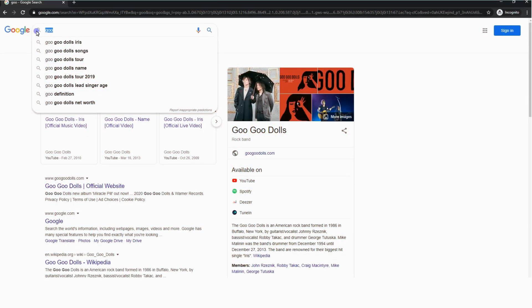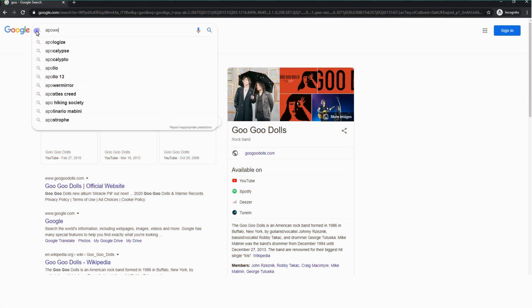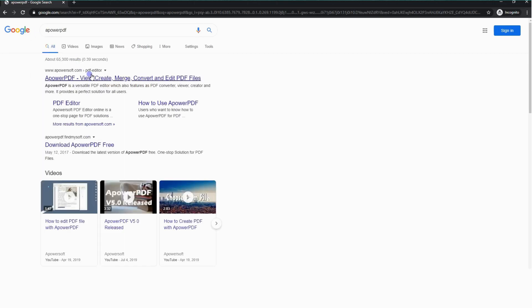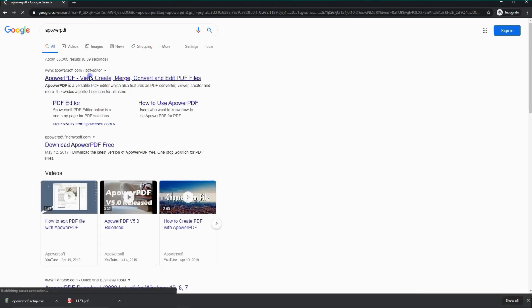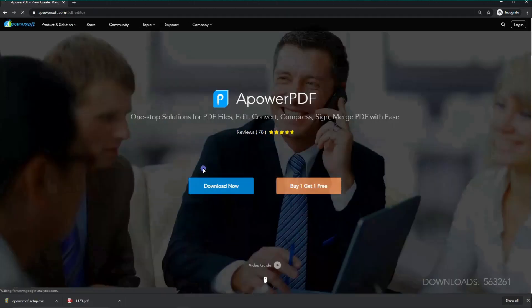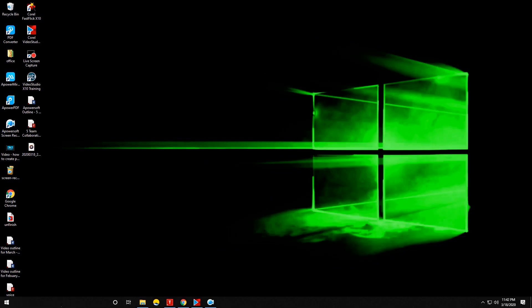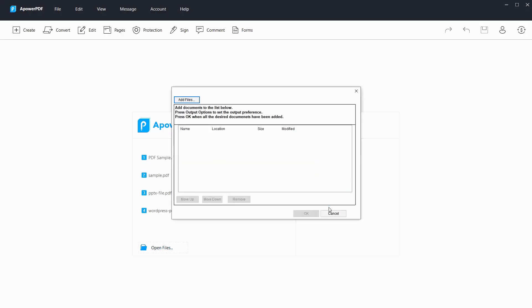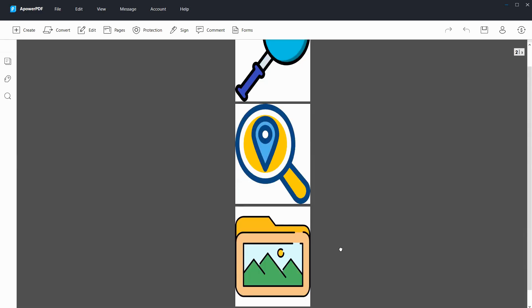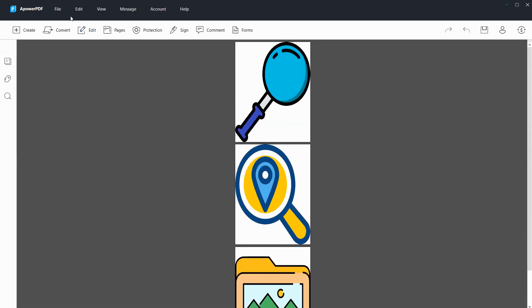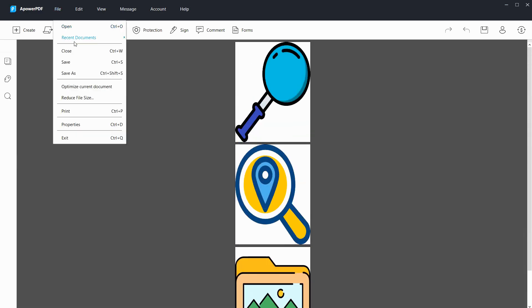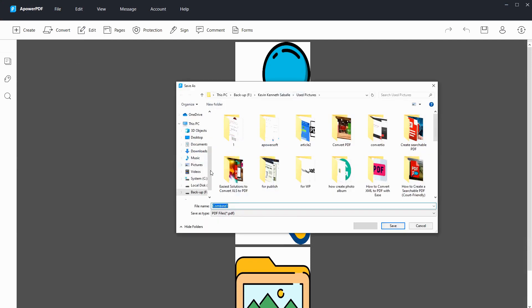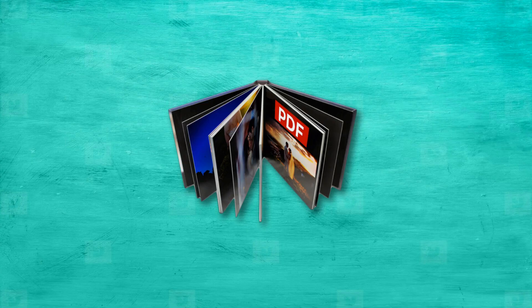On the other hand, you can also use ApowerPDF to create a PDF photo album. Simply follow these few simple steps. First, download and install the app. Launch the app, then click the Combine PDF button, then hit Add Files to import your target files. Once done, you can now save your documents by clicking the Save button under the File tab.